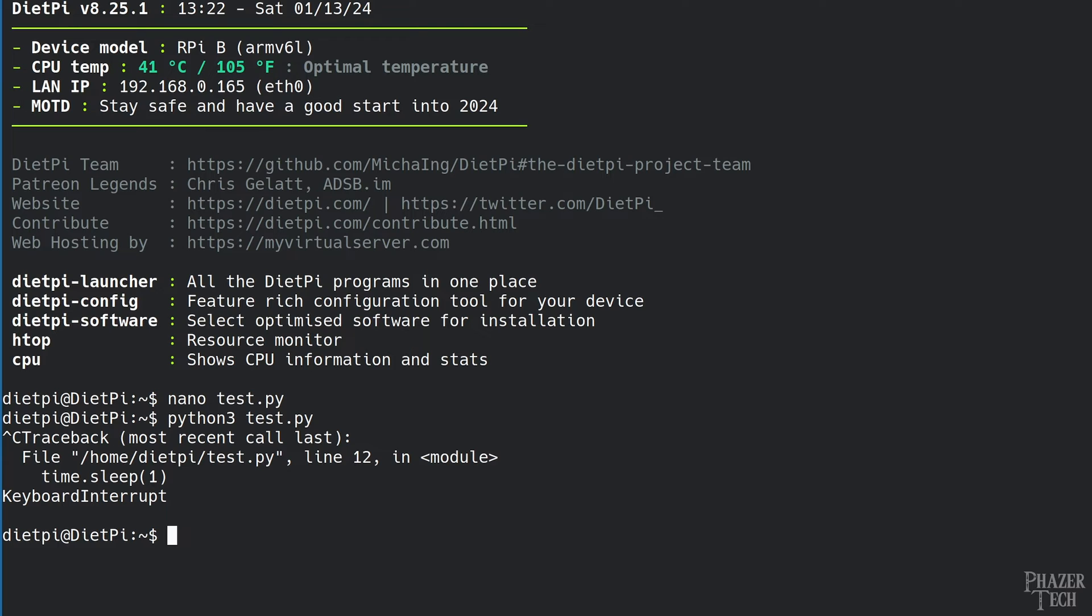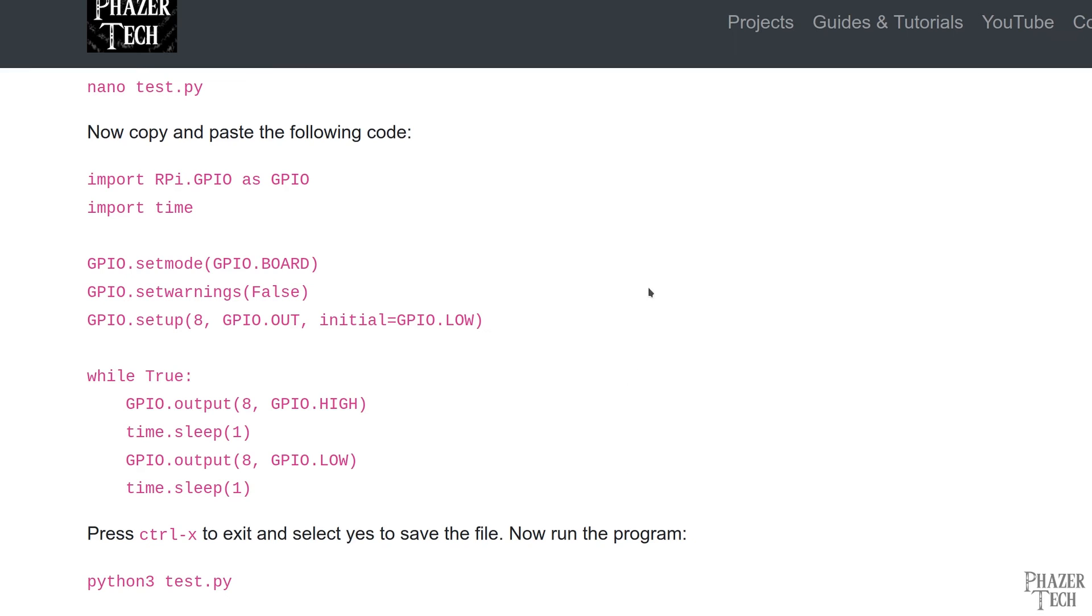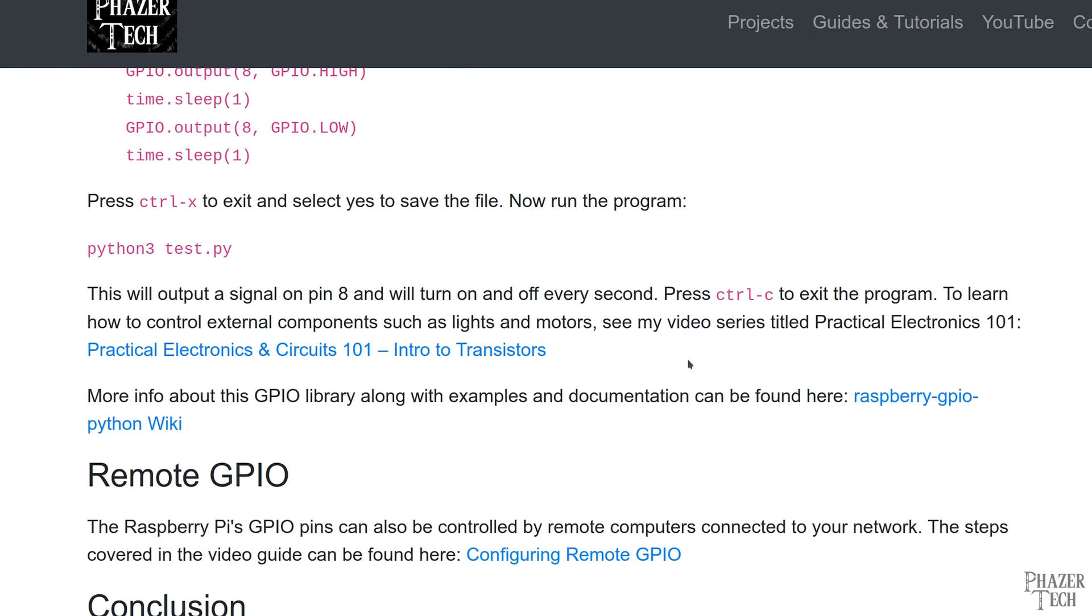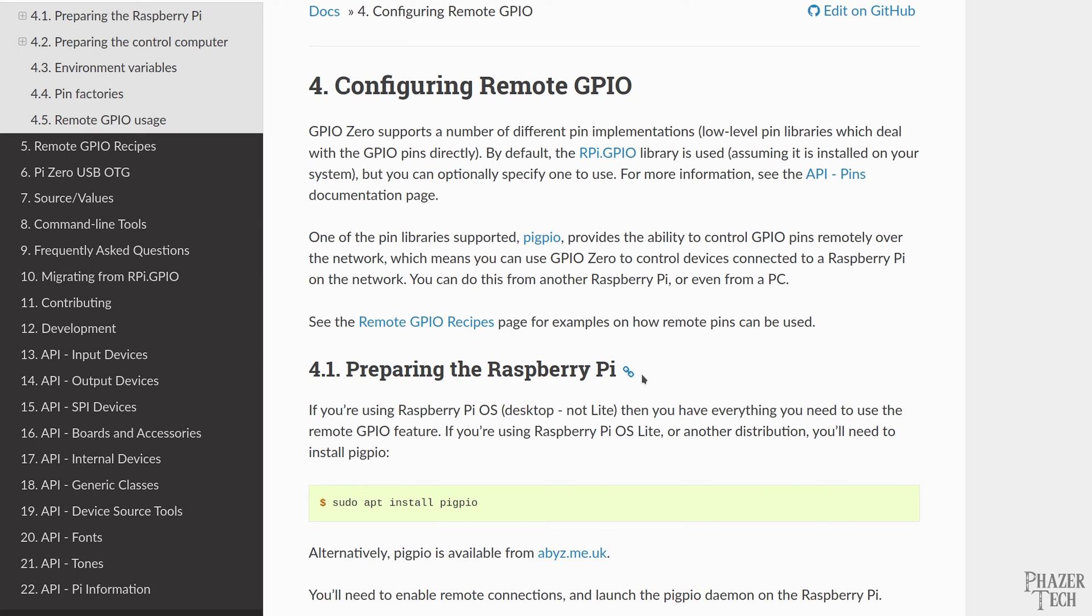Alright, so that's how you would control the GPIO pins from a program running directly on the Pi. But now let's see how to control the pins from a remote computer connected to your local network. I've included a link to the document showing how to do this on my written guide here.